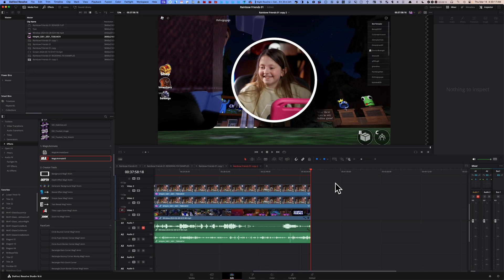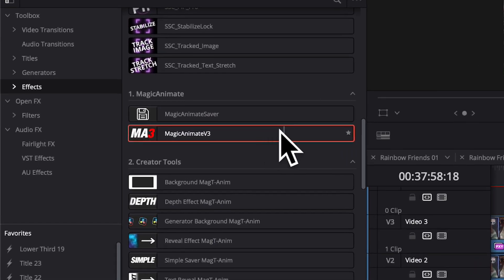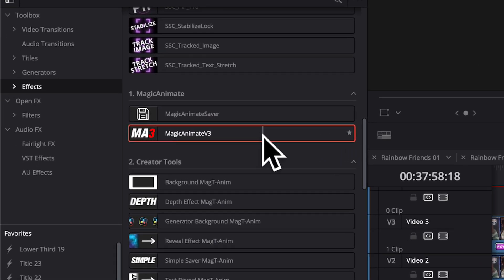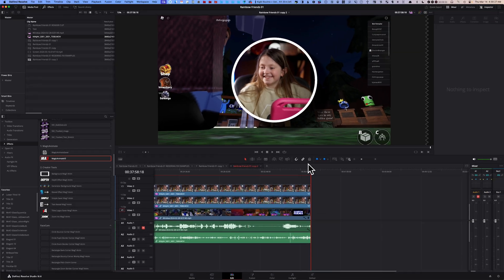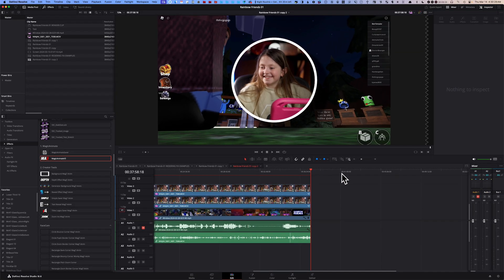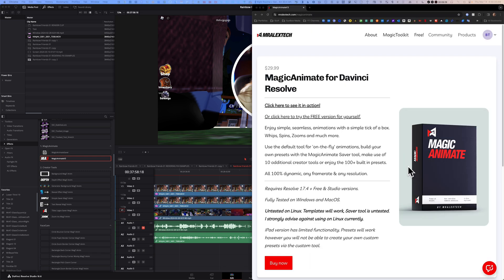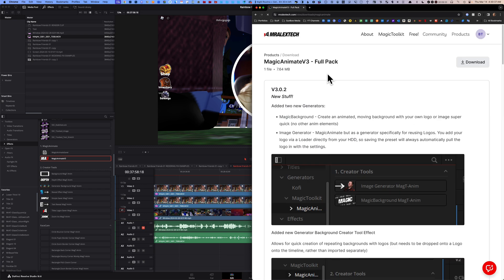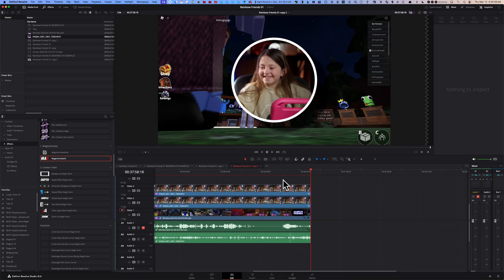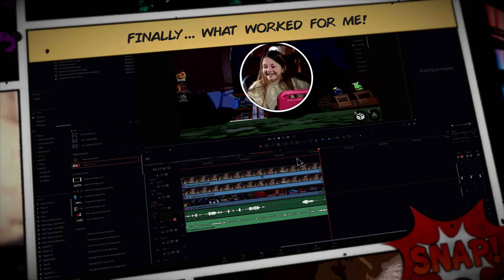Fix number 15: check for updates on your effects. For example, I am using this effect called Magic Animate Version 3 by Mr. Alex Tech. When I went and checked for updates on their website, I found out that, lo and behold, they have released an update to version 3.0.2. You want to make sure you download the latest update and then try to re-render your timeline. Hopefully that'll fix your rendering problem.